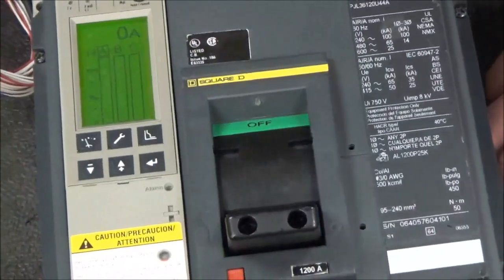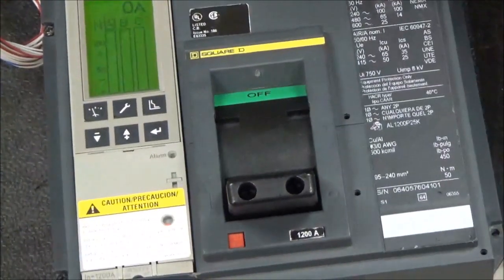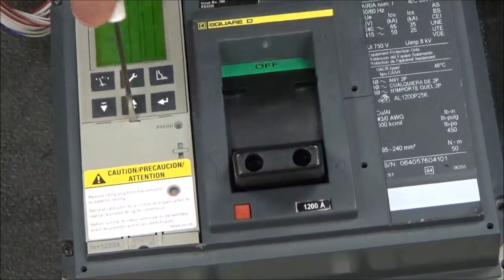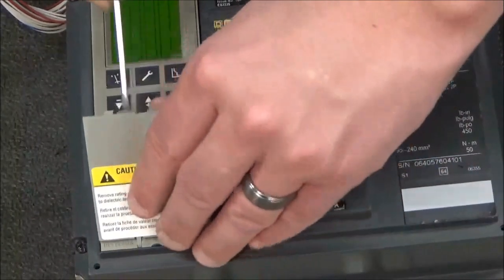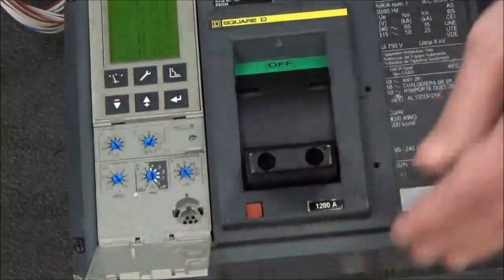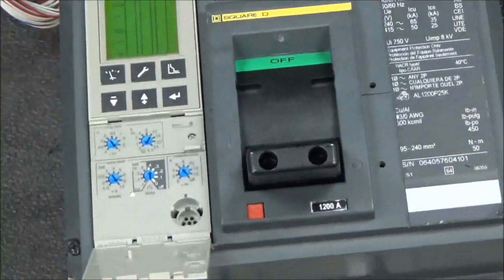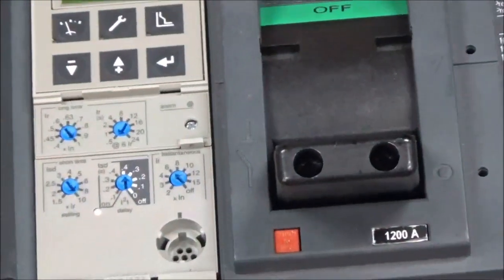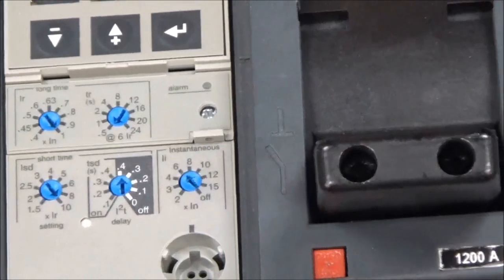First to set up, you will need to open the trip unit door so that all settings will be available to be changed on the trip unit screen.